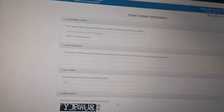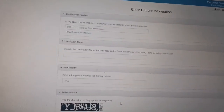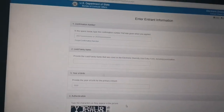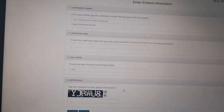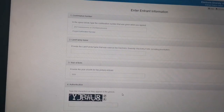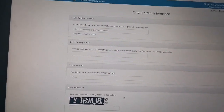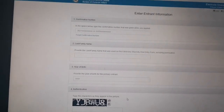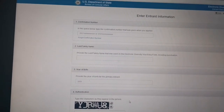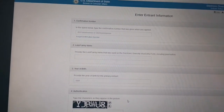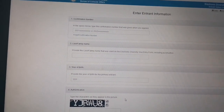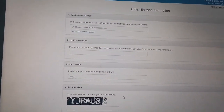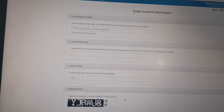In case you like this video, hit the like button. If you are new to this channel, please subscribe and hit the notification bell to receive regular updates and videos on US visa. Thank you for watching.